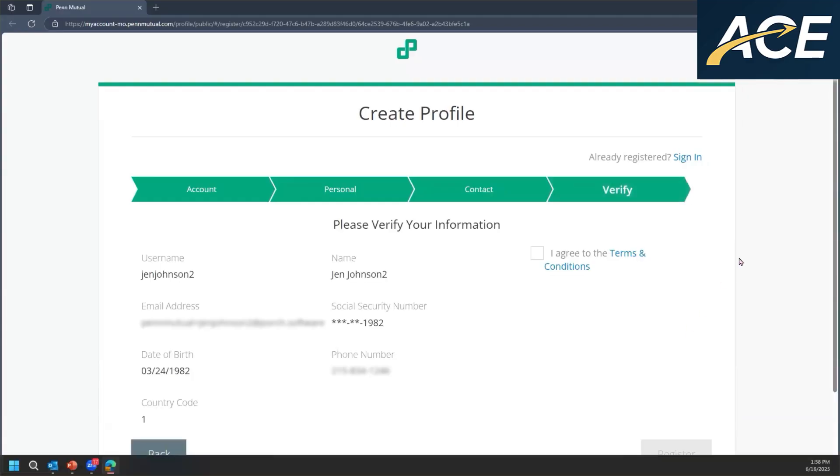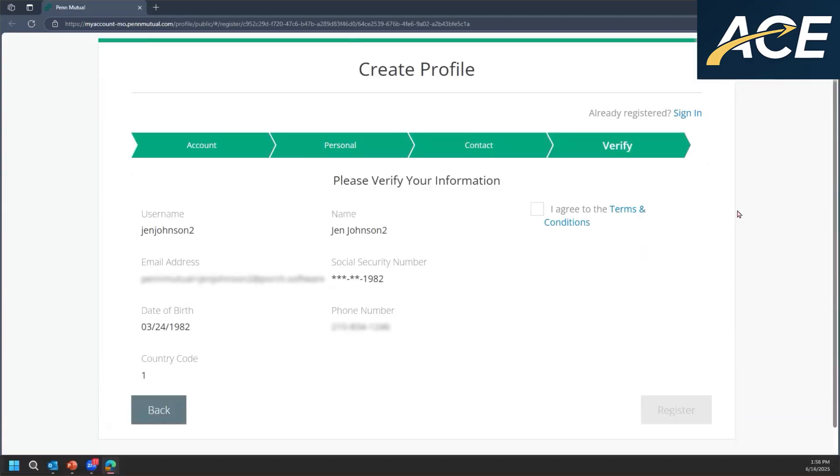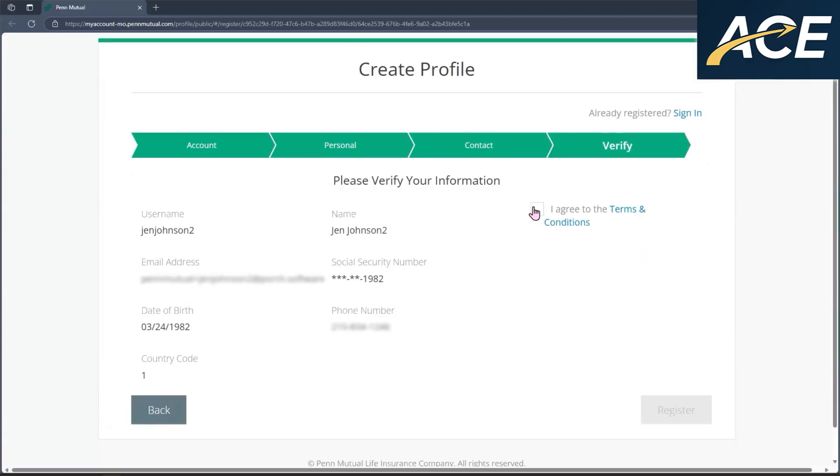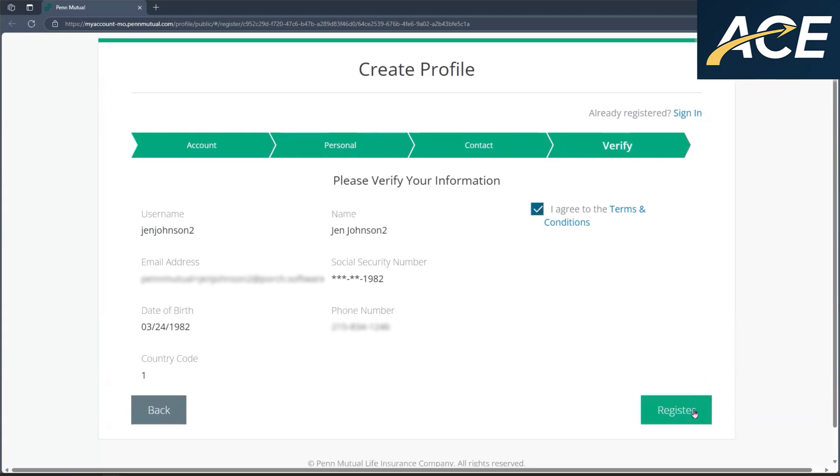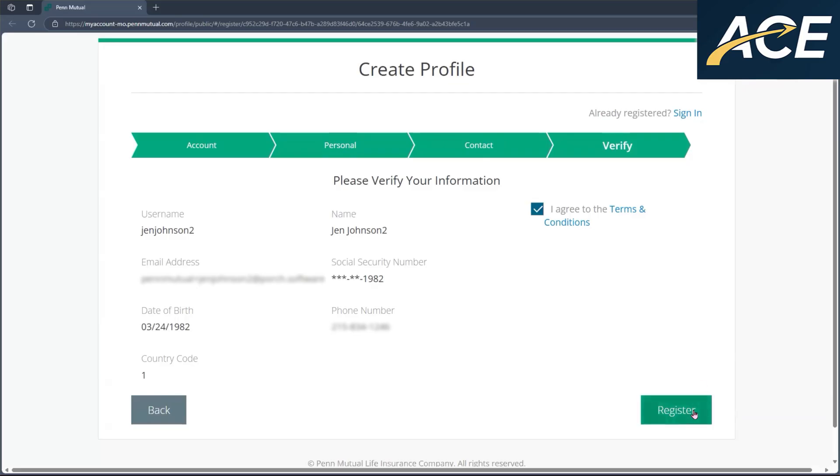Your client will need to verify all the information on the screen to ensure that everything is correct. In addition, if they wish to review our terms and conditions, they can do so by clicking on terms and conditions. Once they've reviewed it, they can click on I agree and then click on register.